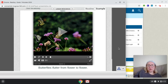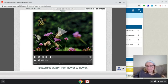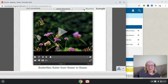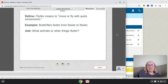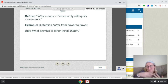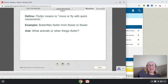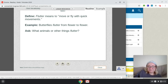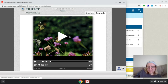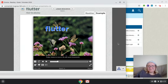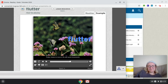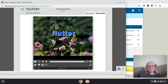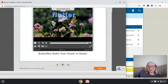Then we have the word flutter. Can you guys say the word flutter? So I will actually head to the routine first, then I'll show you the video. Flutter means to move or fly with quick movement. So you may see a butterfly flutter from flower to flower. What other animals or things can you think of that flutter? So they're going to show us a little video here about butterflies fluttering. So we have the butterflies fluttering from flower to flower.